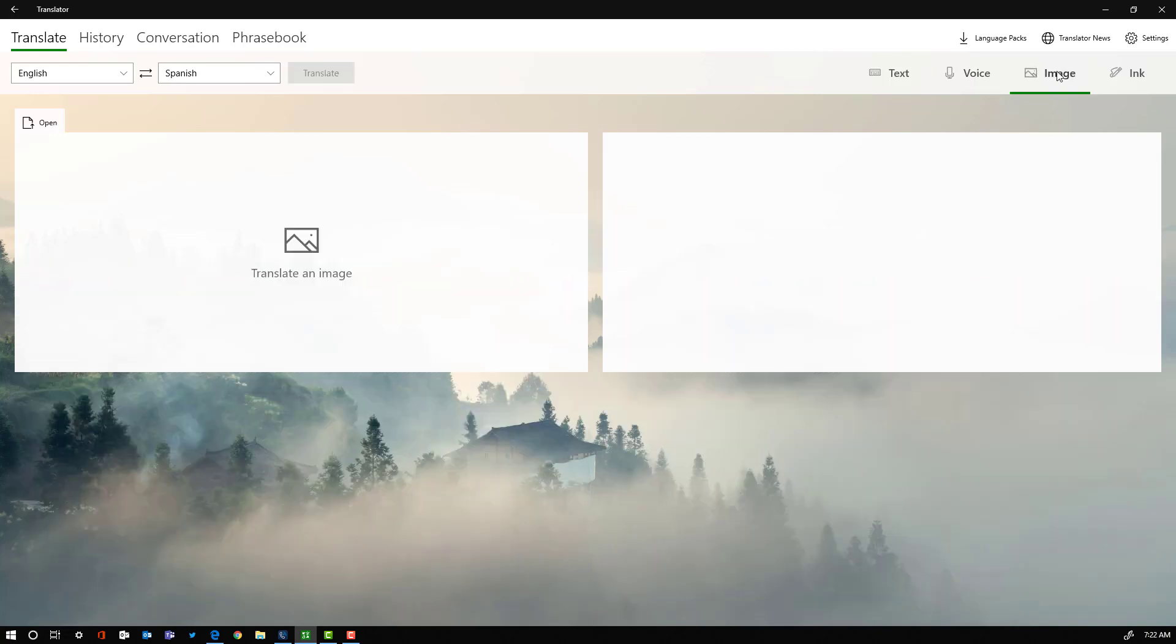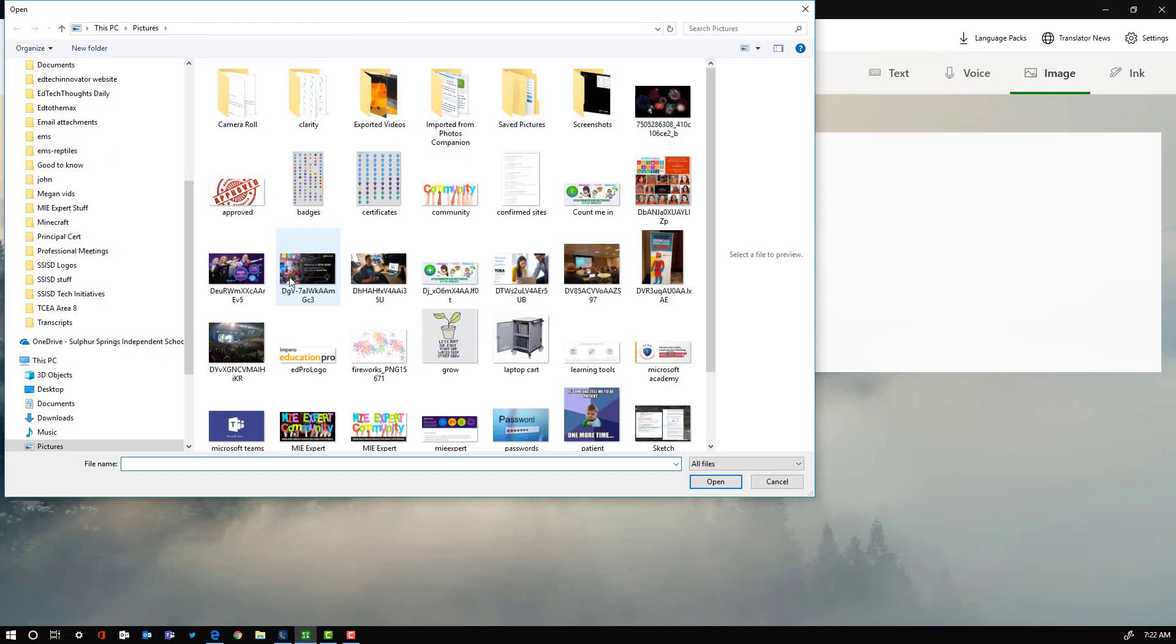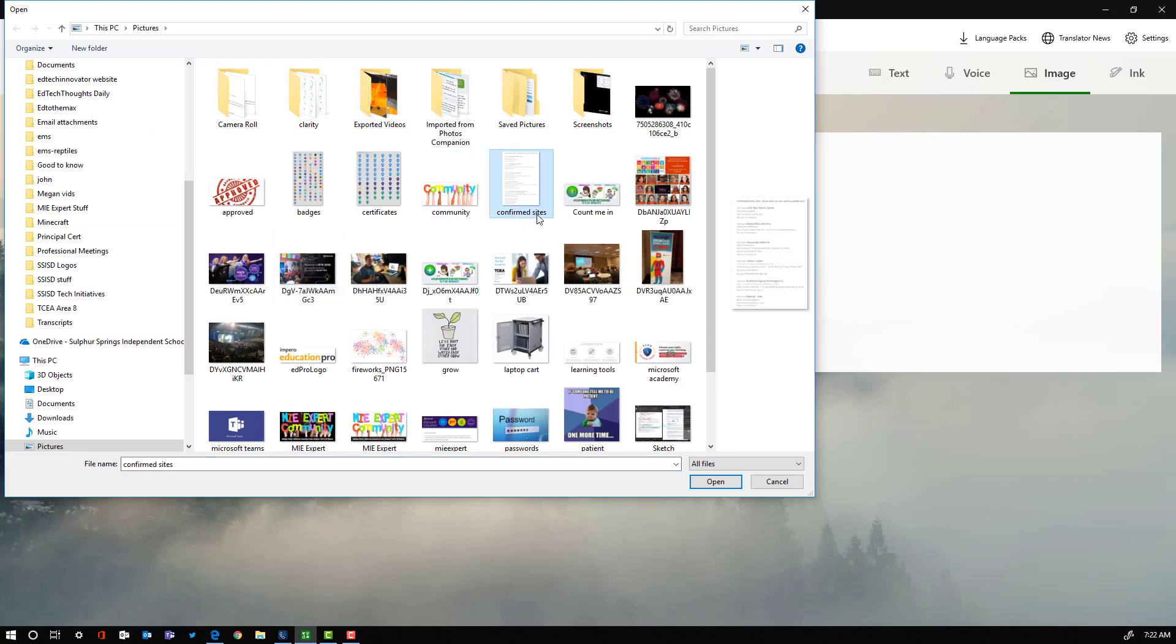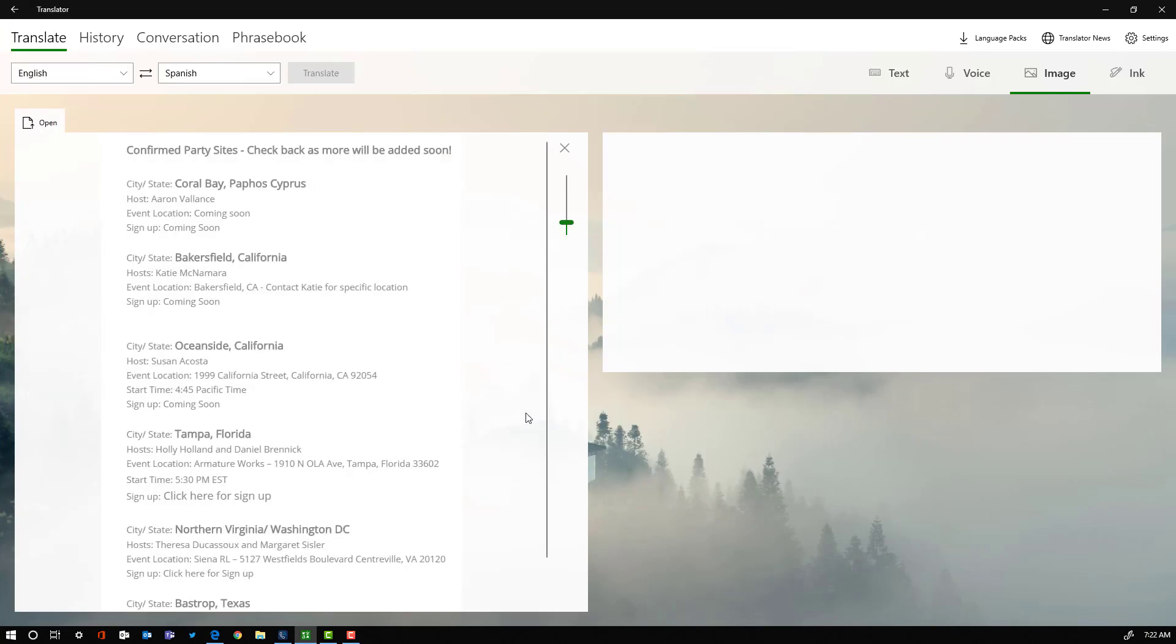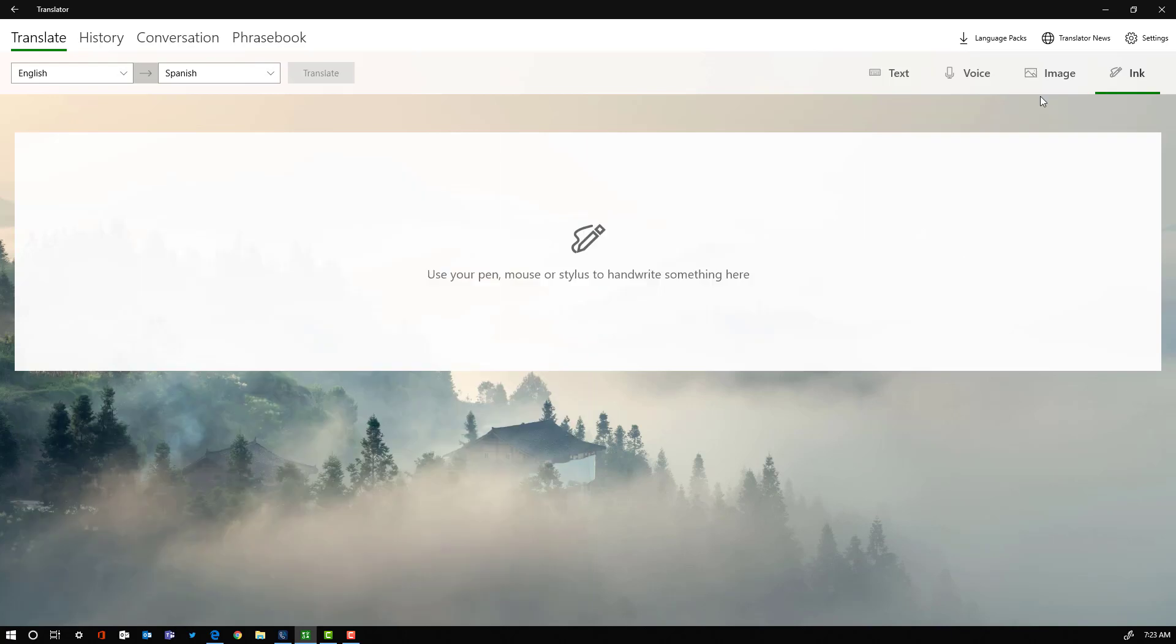The image option can translate an image, so we could take a picture of a document that we have already. We click on open, go find that image wherever it happens to be, we say open, and it's going to take that text and translate it for us.